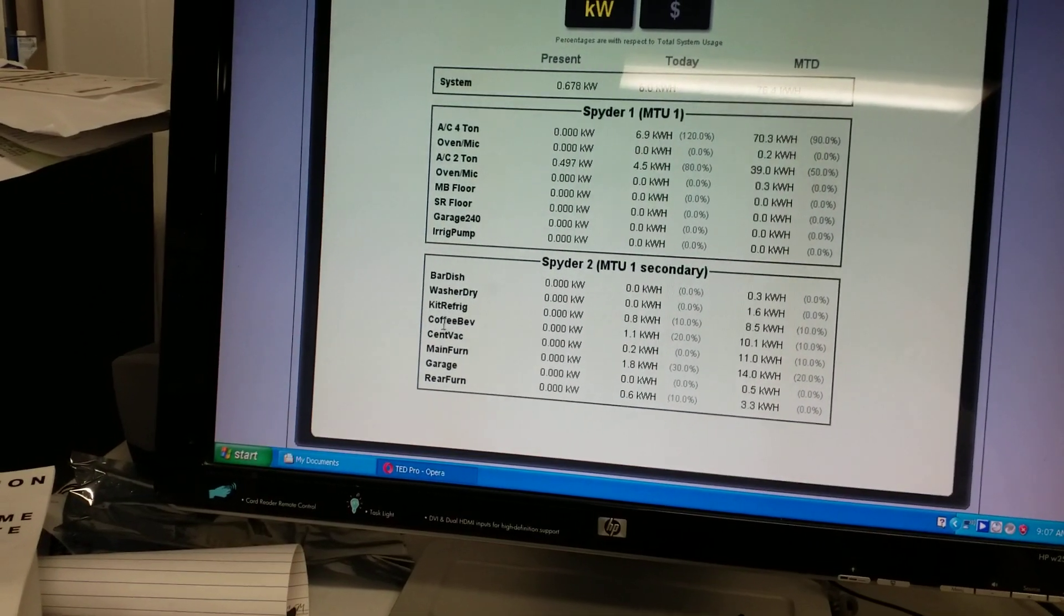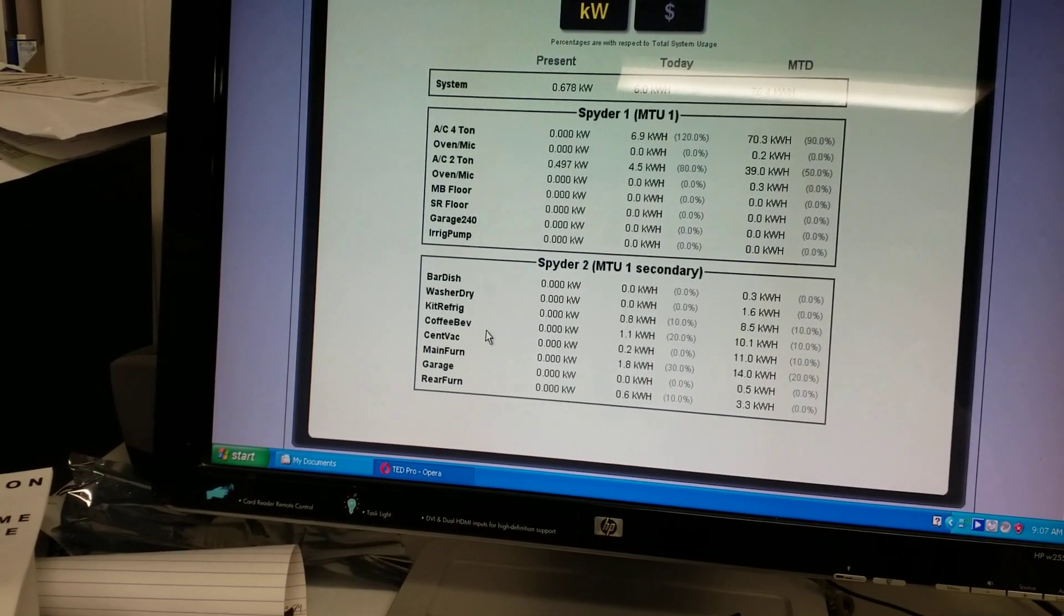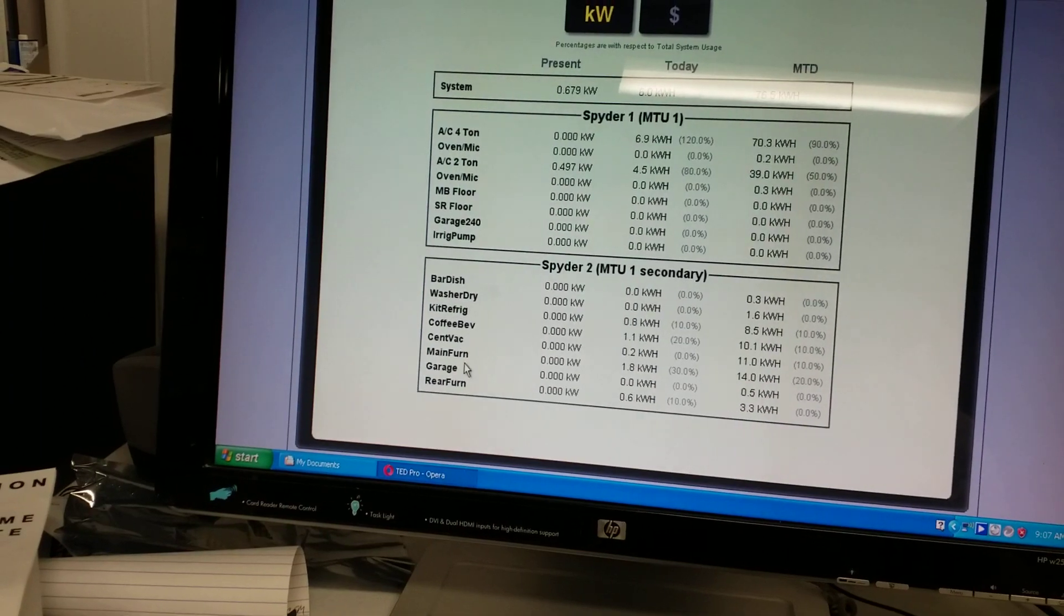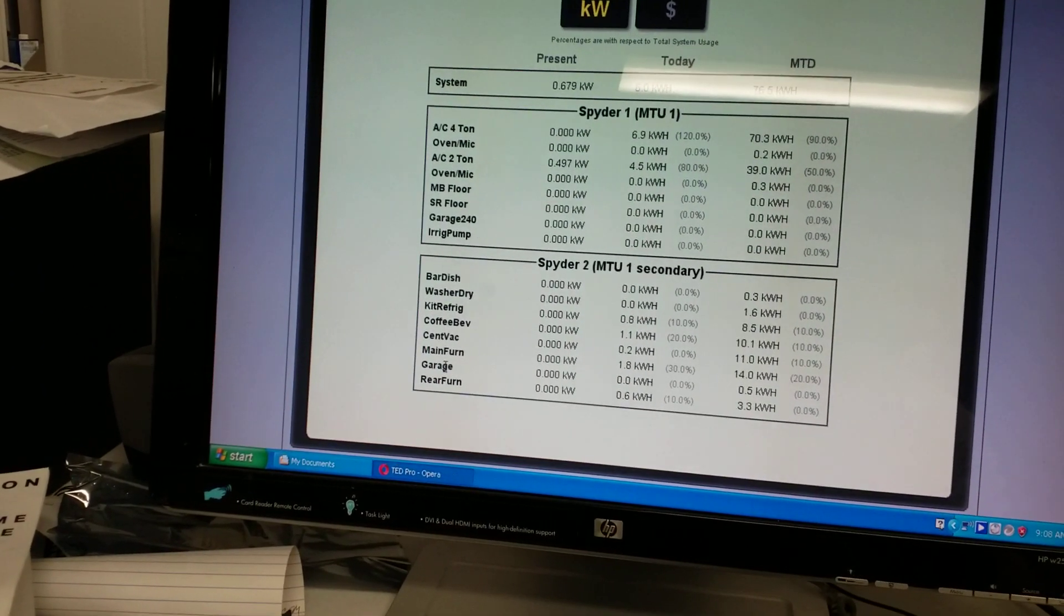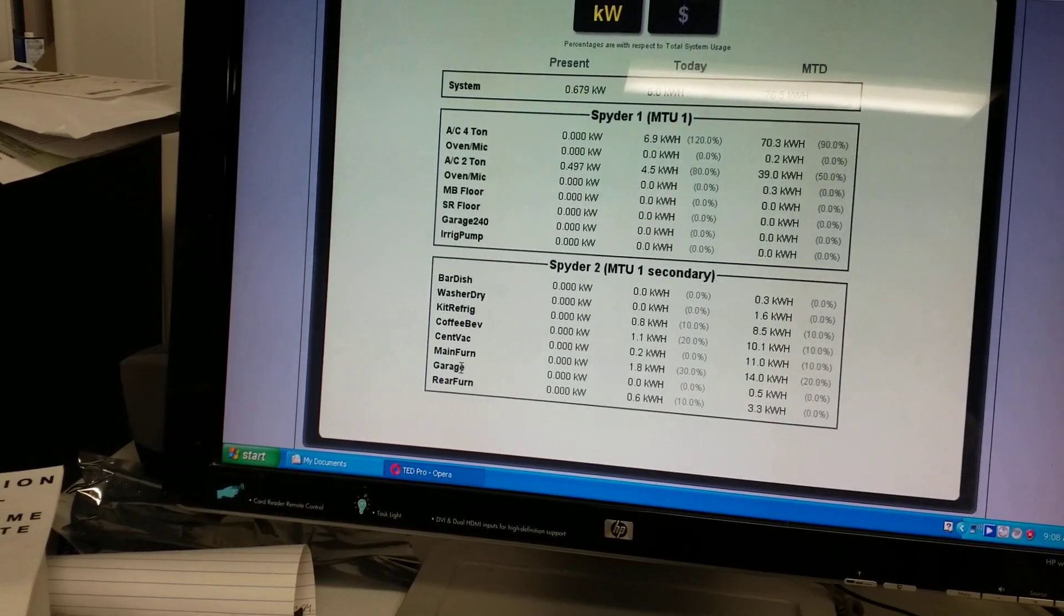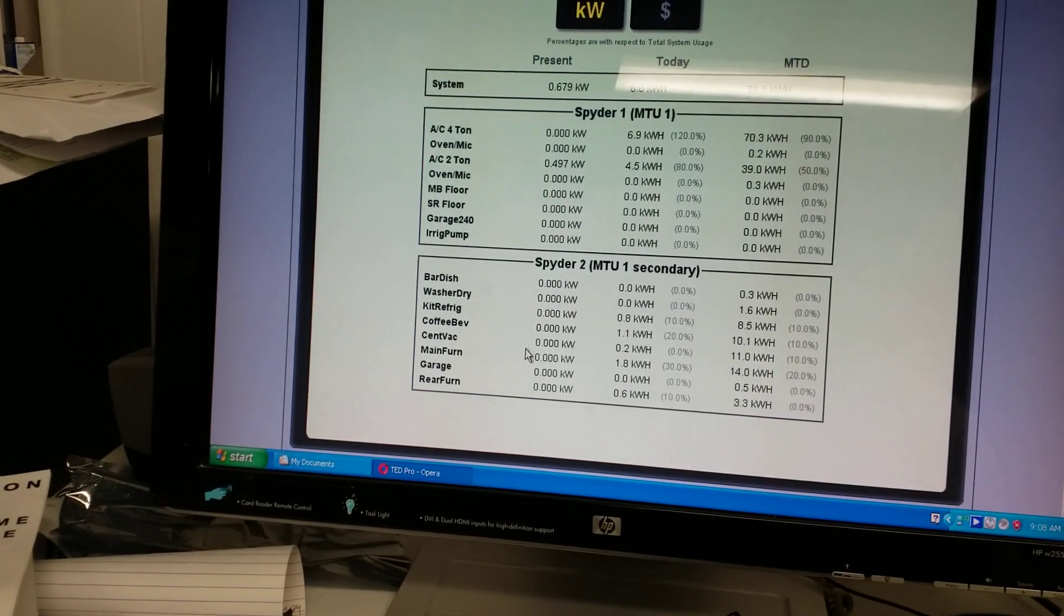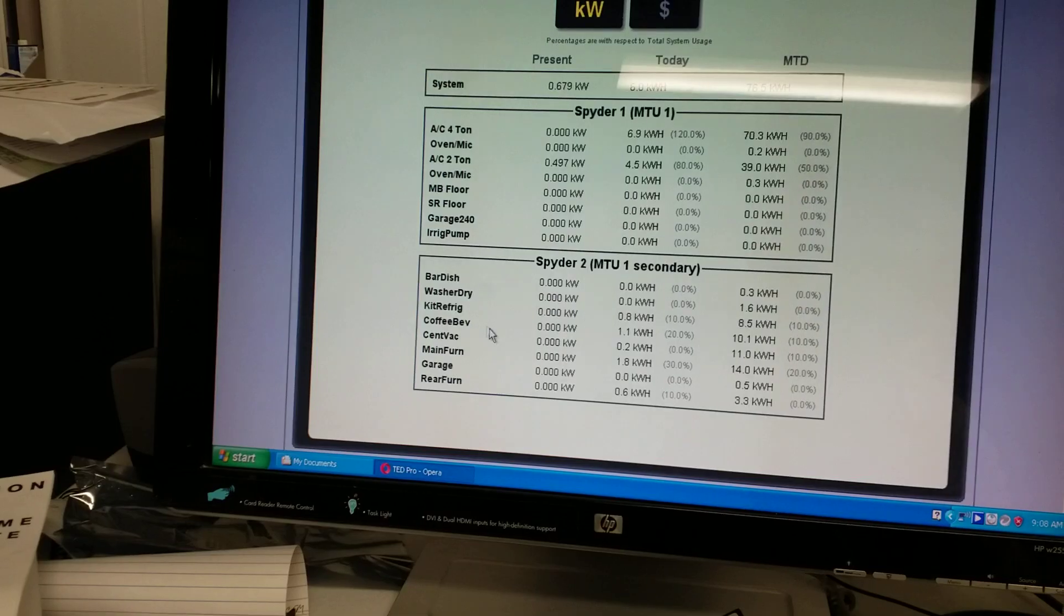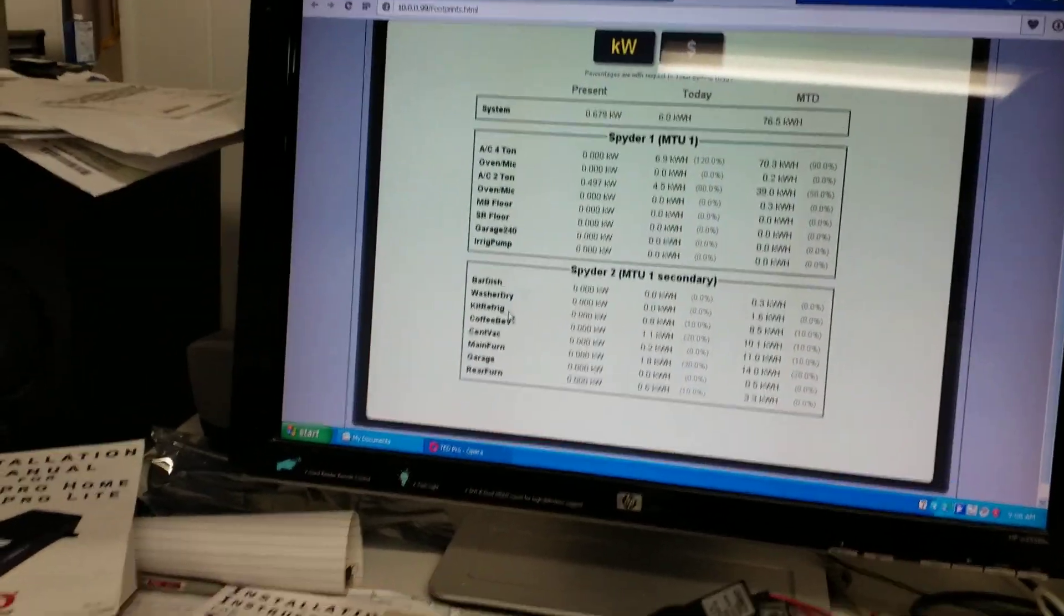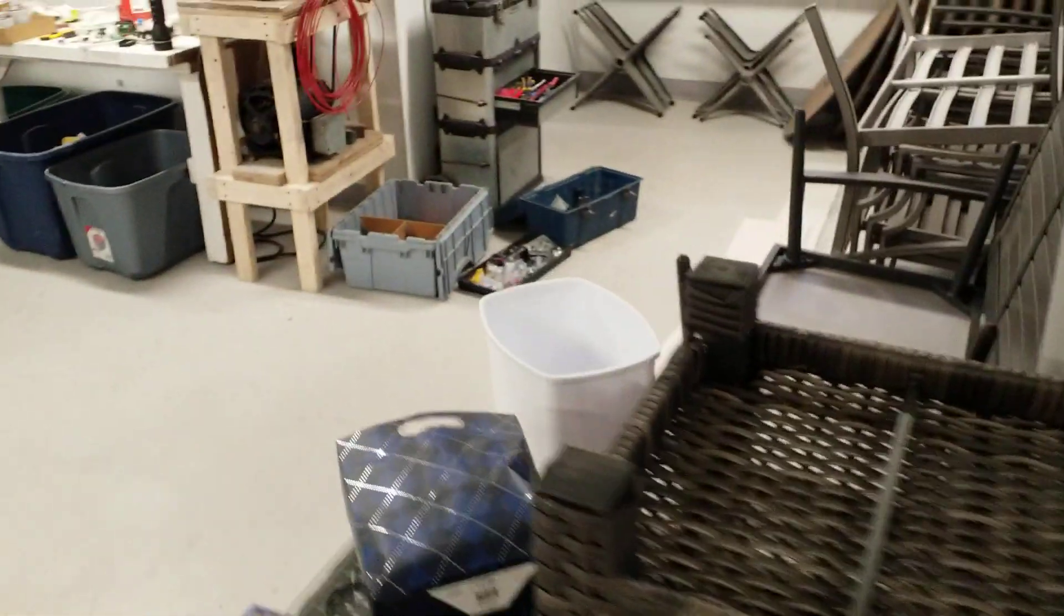The coffee maker and beverage cooler in the kitchen share a circuit, the central vacuum, the main furnace, the garage lights and receptacles and the rear furnace all have their own current transformer. So I'll show you the hardware part of it.